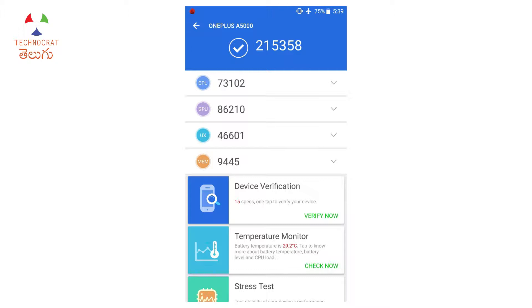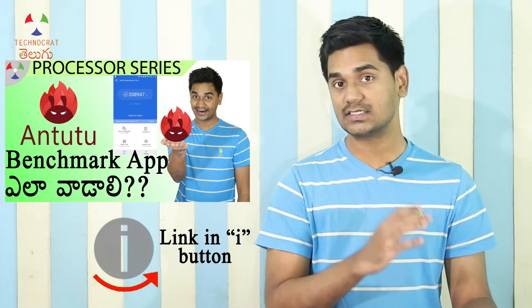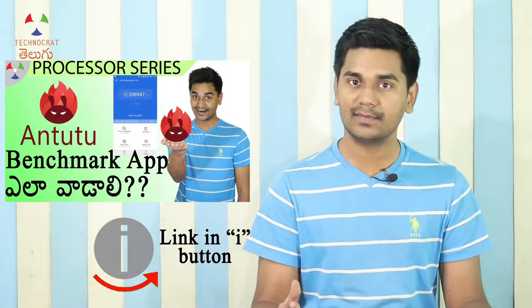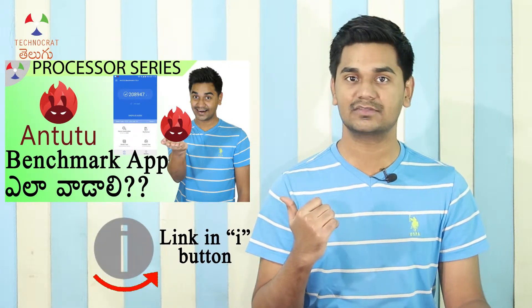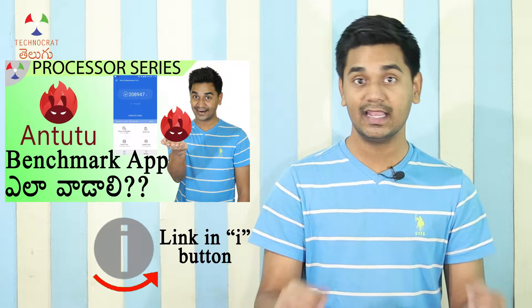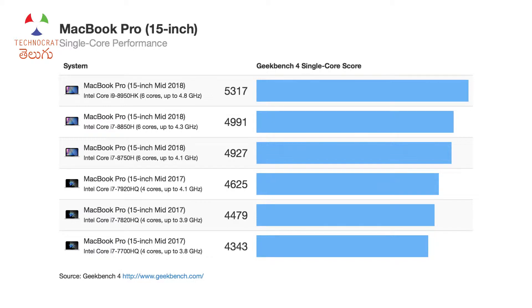Antutu has many fields. It includes UX, which is user experience — measuring how smooth the phone is. It also covers RAM, CPU, GPU, and ION. ION stands for input/output — it measures how fast files are read and written. Antutu also includes a Geekbench-style test. I will explain the scores in more detail in this video.